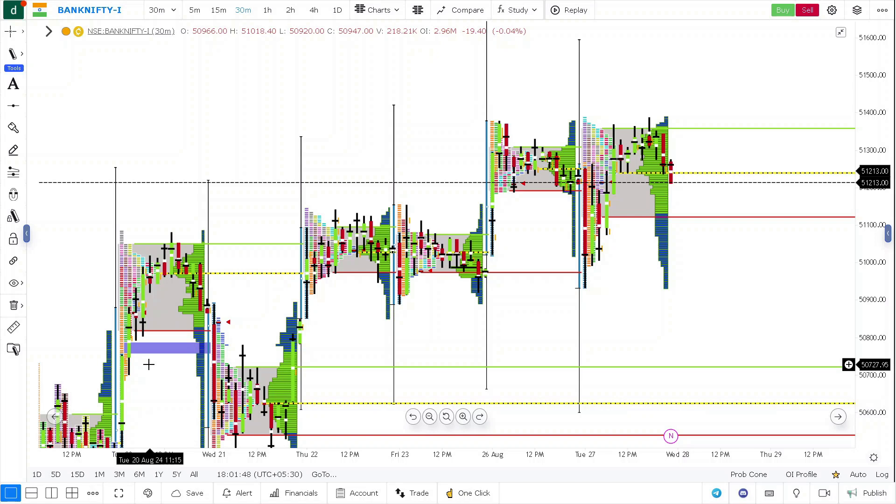Hello guys, here in this video we are going to discuss Bank Nifty and Nifty analysis for tomorrow based on market profile and order flow. If needed, we can take advantage of OI analysis also.